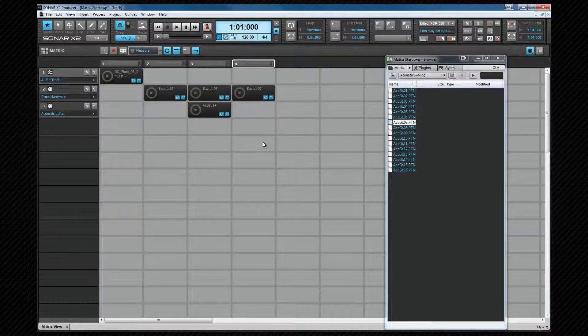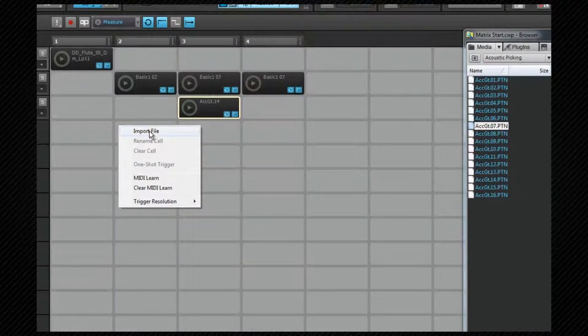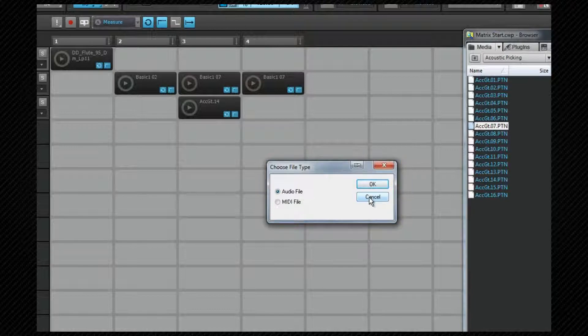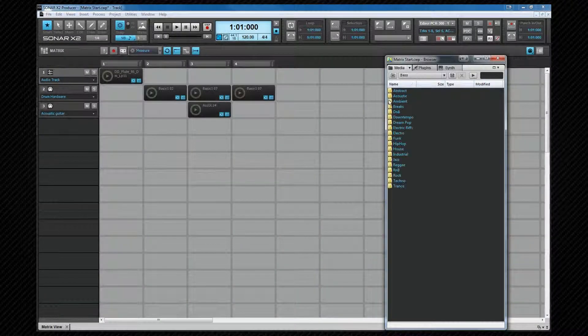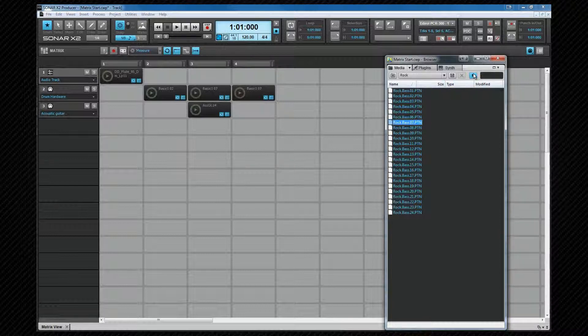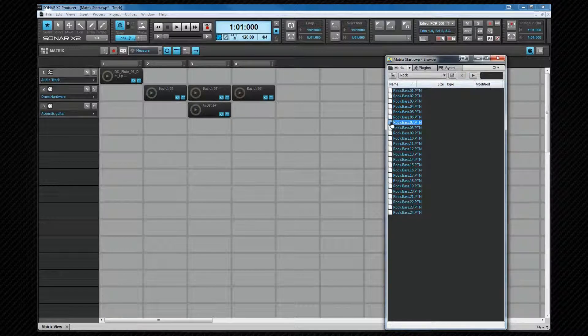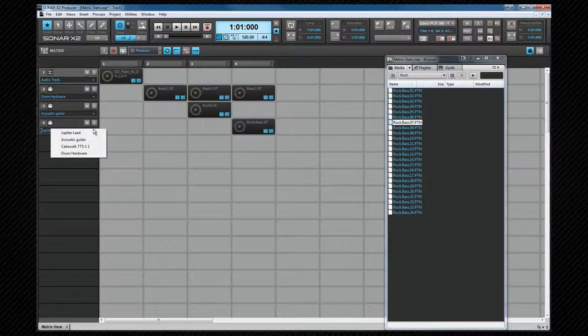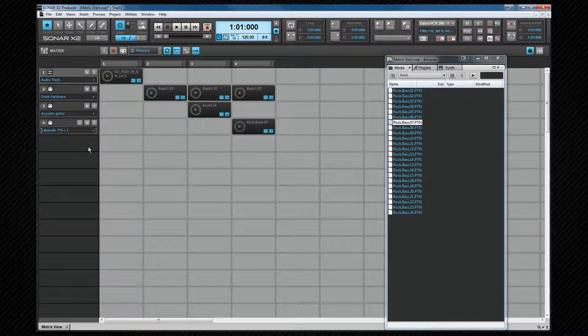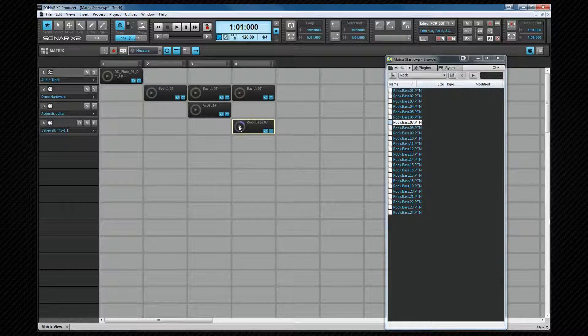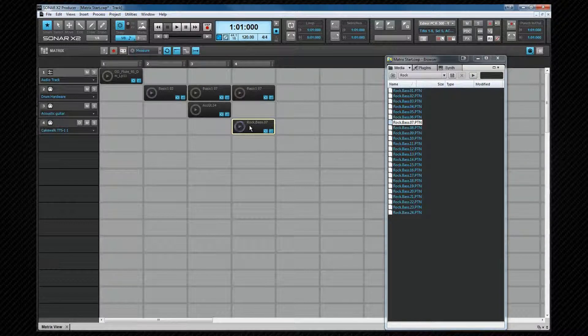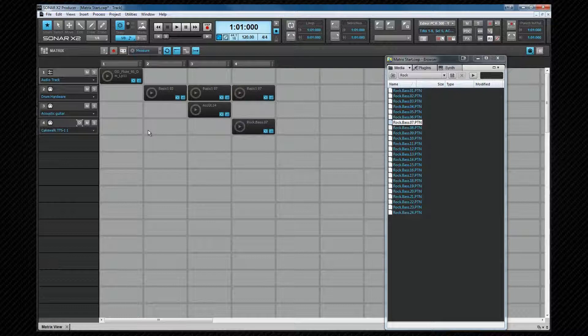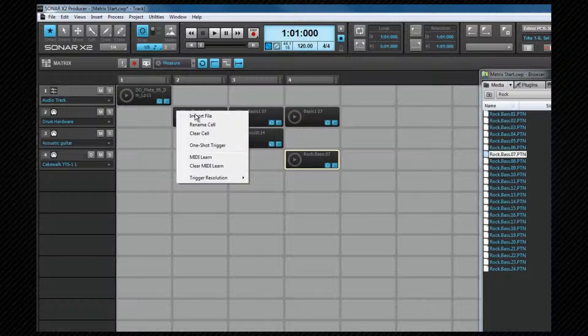In addition to dragging clips into a cell, it's also possible to right-click on a cell and import a file via the context menu, although it's probably easier and quicker to use the browser because you can preview the files much easier there. Notice that's actually previewing back through TTS1 as a piano sound. We can drag that in. Now I need to assign this to the Cakewalk TTS1, which has a bass sound set on its second channel. As you can hear, that's now playing as a bass sound. As you can see, there's a lot of names flying around here now, and some of them are pretty abstract, but it's possible to rename a cell.